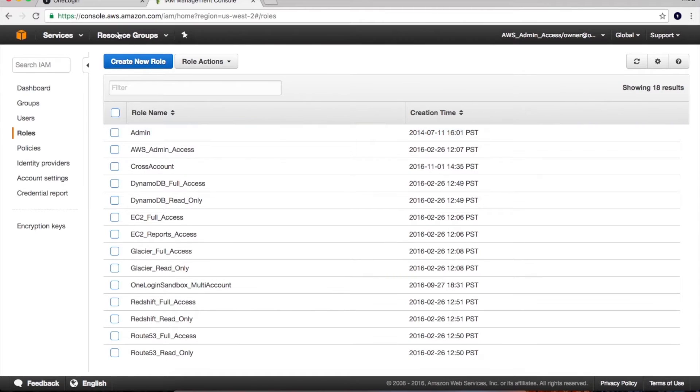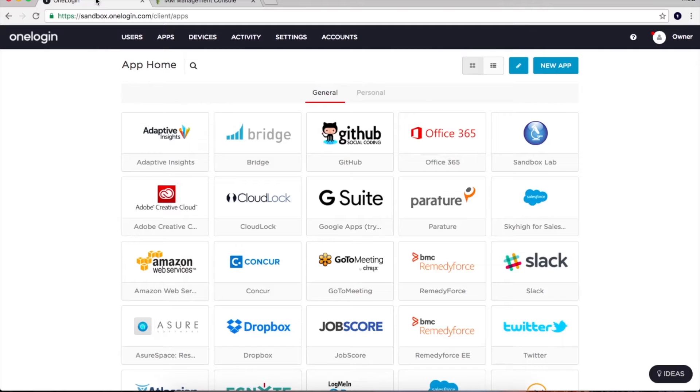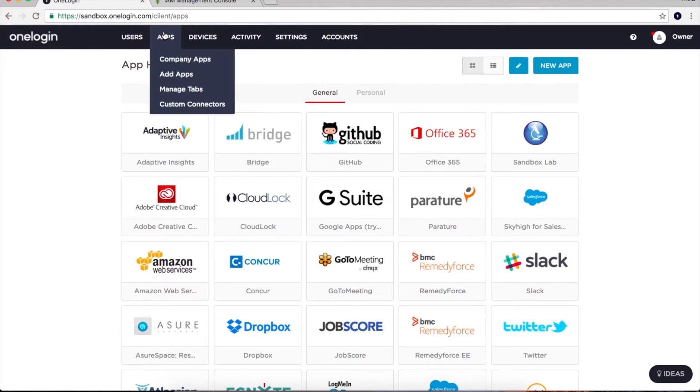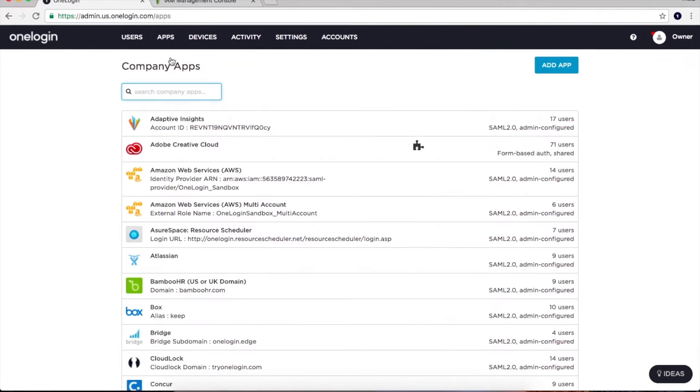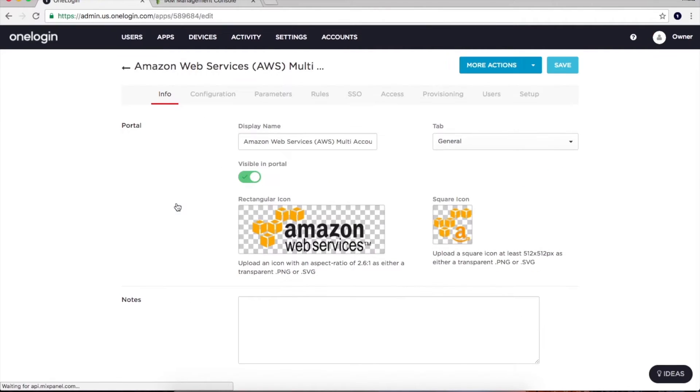That's where OneLogin comes in. OneLogin can be used as an extension of AWS IAM to delegate access across multiple accounts and roles from a centralized administrator control panel.